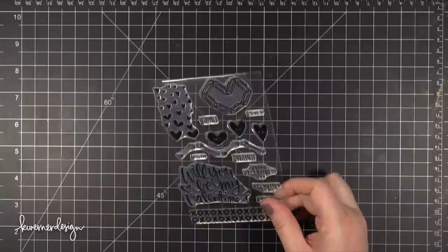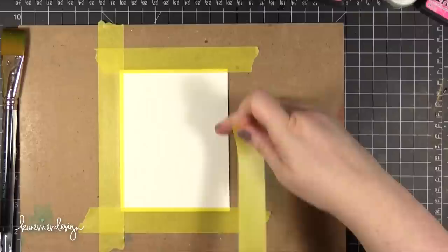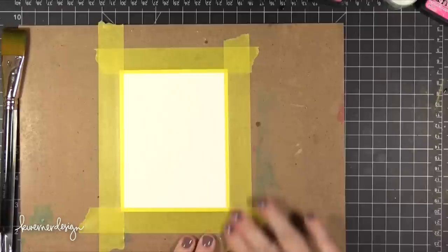Today I'm using this new Paper Hug stamp set. This is a stamp set that I designed for the February 2015 card kit. The stamp set is available separately from the kit or you can subscribe or order the kit and get the stamp set with a bunch of other goodies.